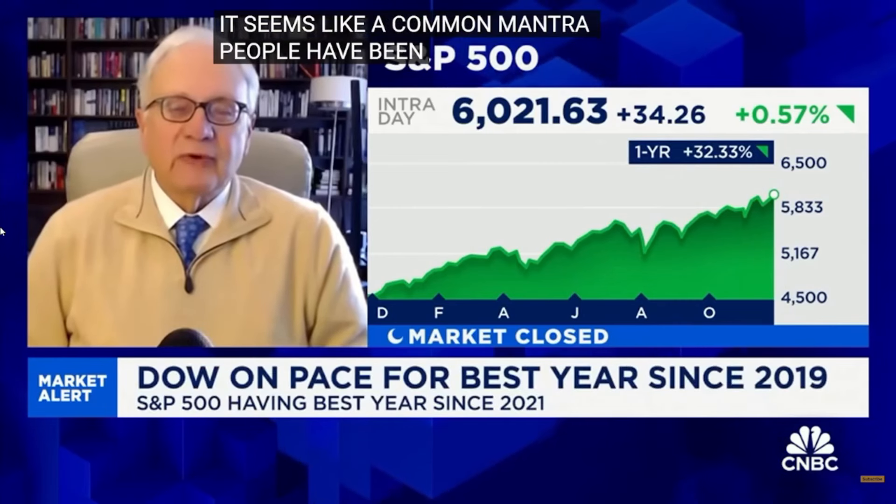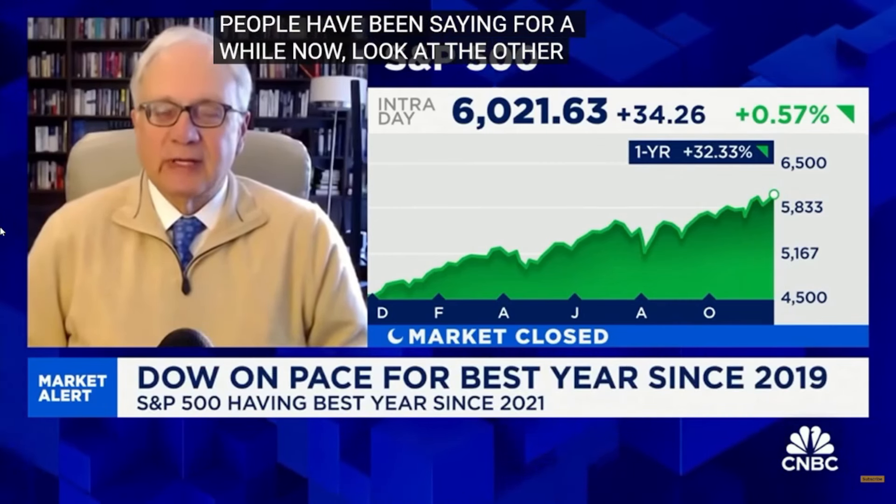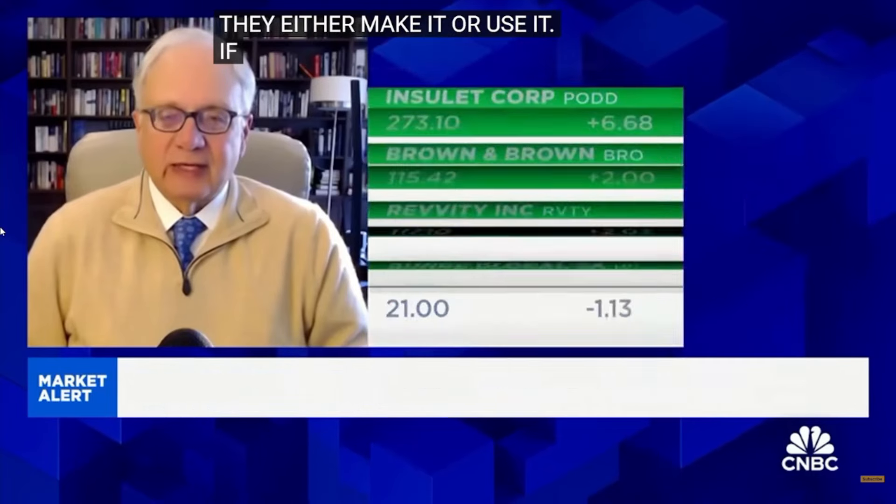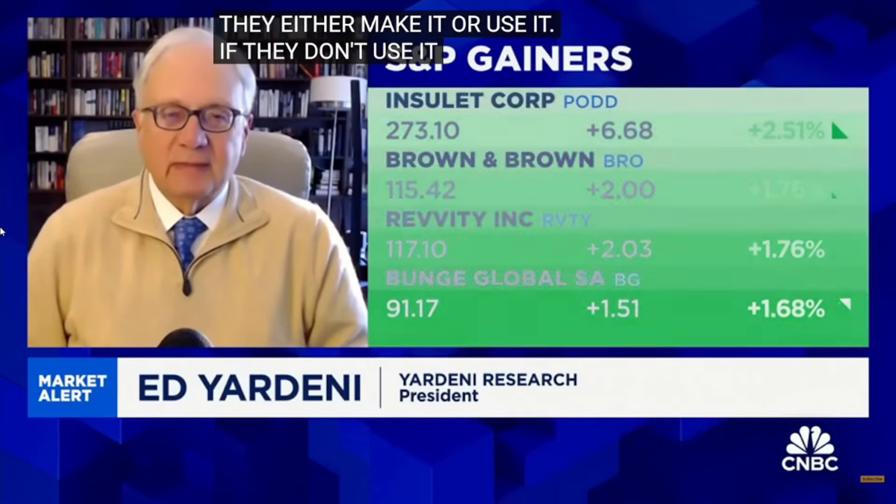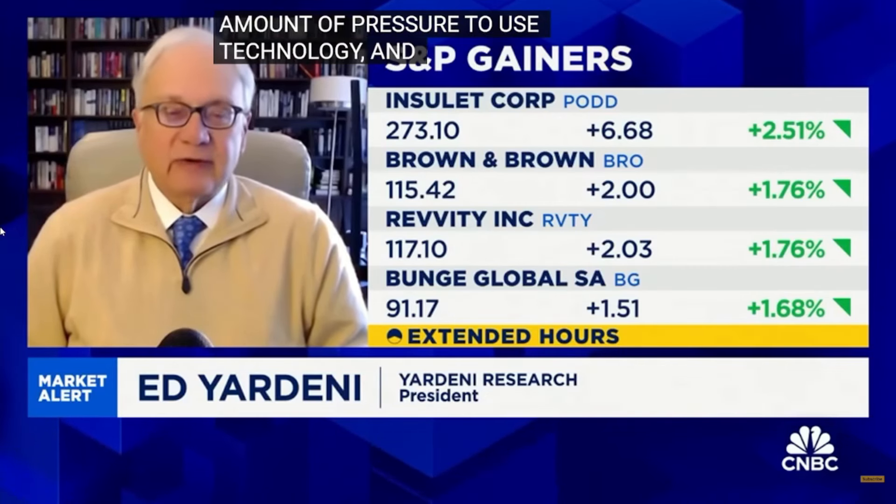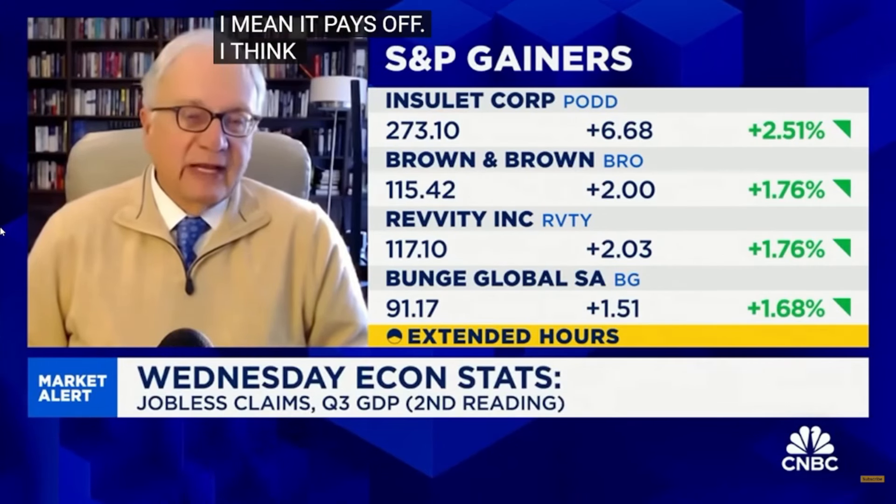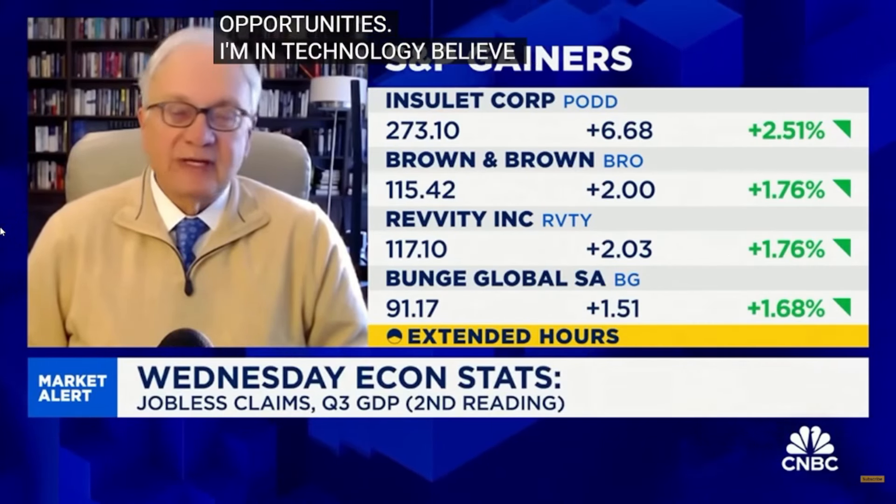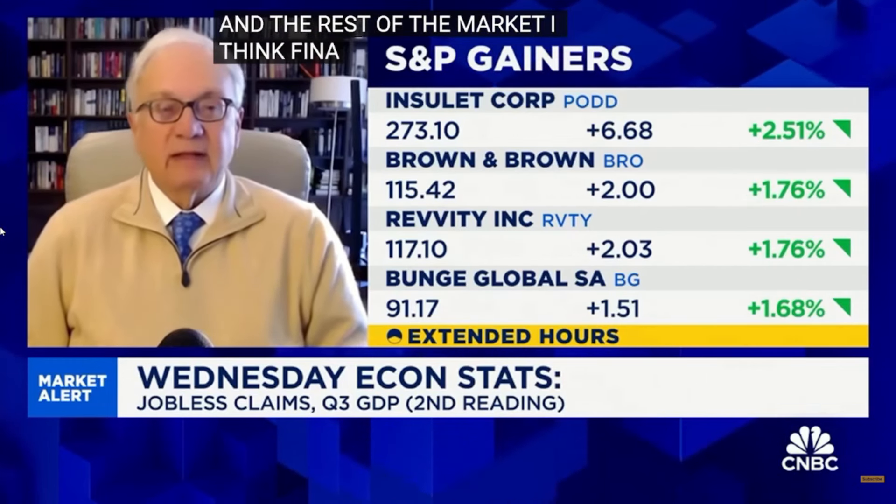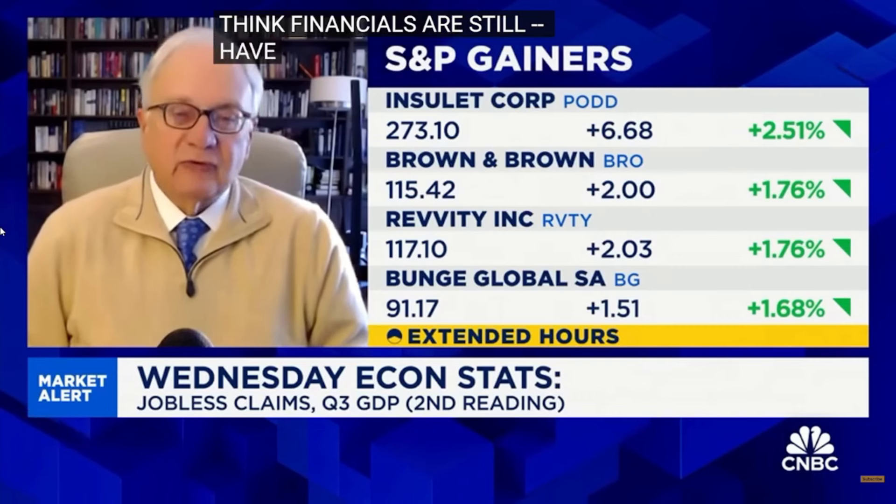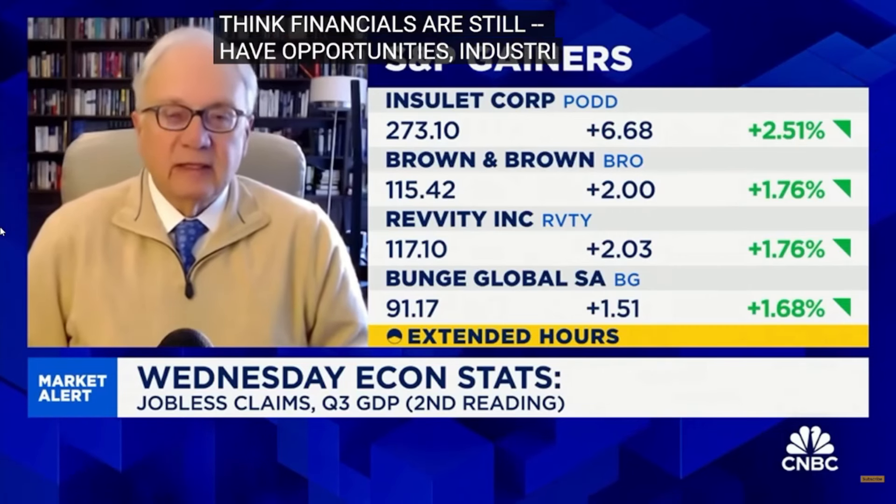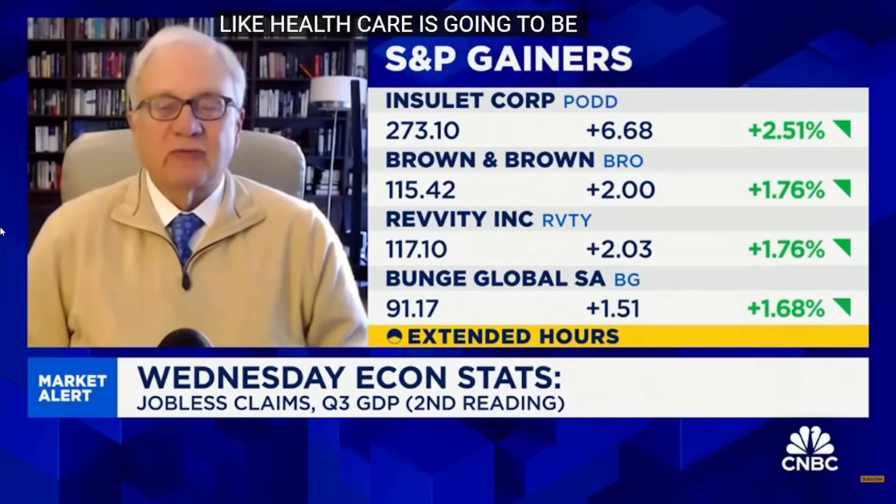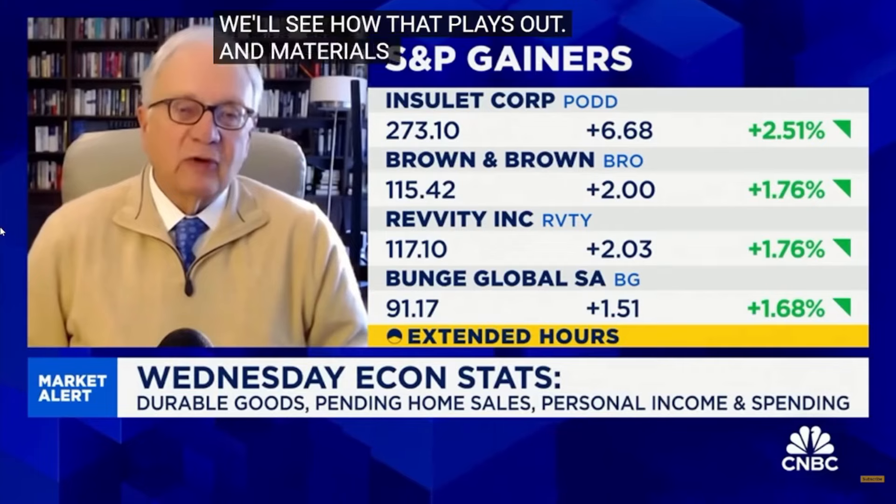Well, I guess my view is when you look at your portfolio, think of every company as a technology company. They either make it or they use it. If they don't use it, they're going to be at a competitive disadvantage. And so I think there's a tremendous amount of pressure to use technology. And it's not just pressure, I mean it pays off. And so I think there's still opportunities in technology, believe it or not, and in communication services. But in the rest of the market, I think financials still have opportunities, industrials, consumer discretionary. I think there's some clunkers. Like health care is going to be challenged by RFK and Dr. Oz. We'll see how that plays out. And materials and energy are being challenged by a fundamentally weak outlook for the Chinese economy as well as the European economy.